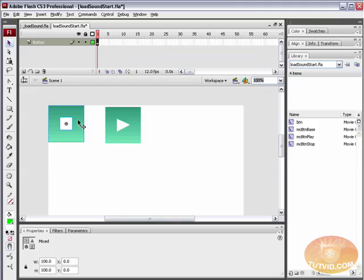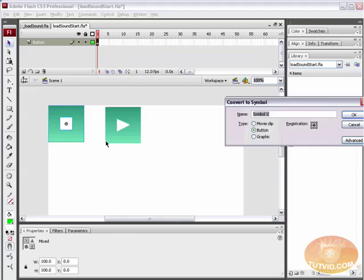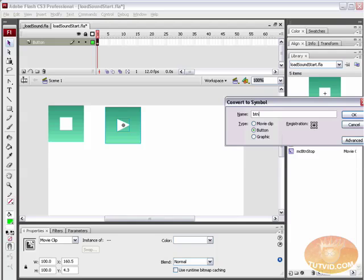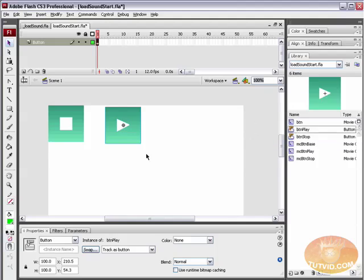So we're going to grab the stuff here for the sound button. I'm just going to create myself a couple of little button symbols real quick, and I urge that you create yourself some buttons as well. Say BTN_stop and the play button, BTN_play — just like that.